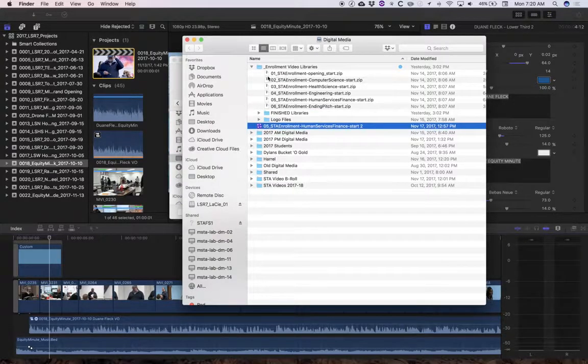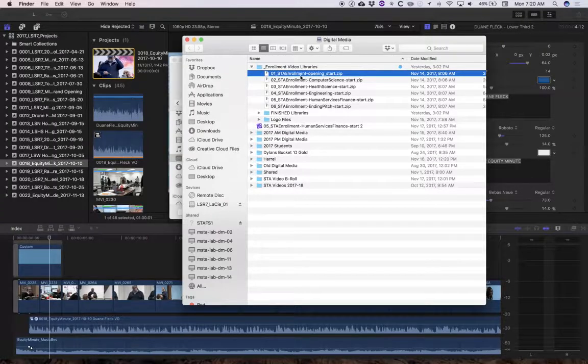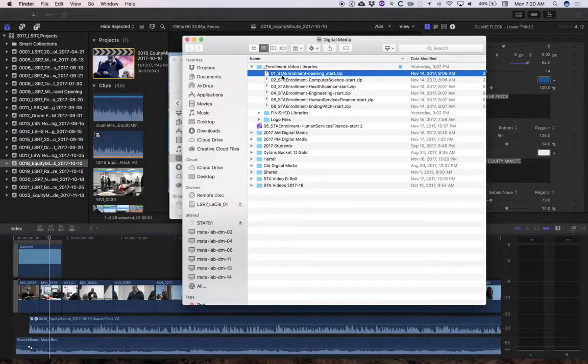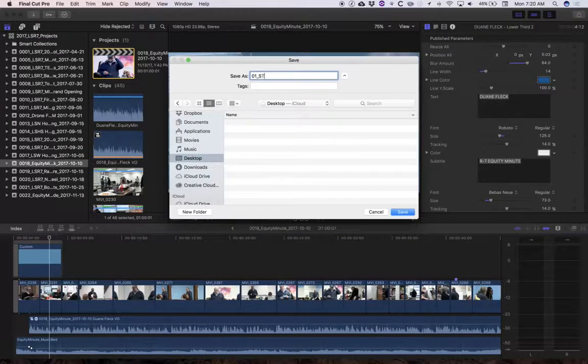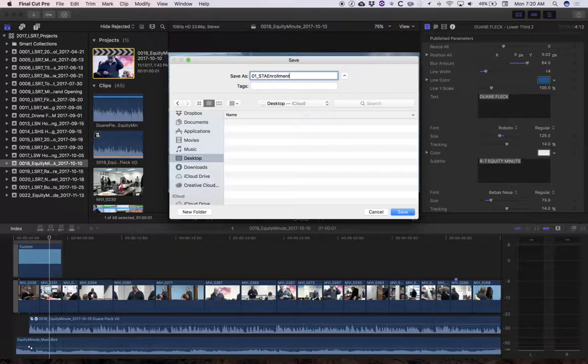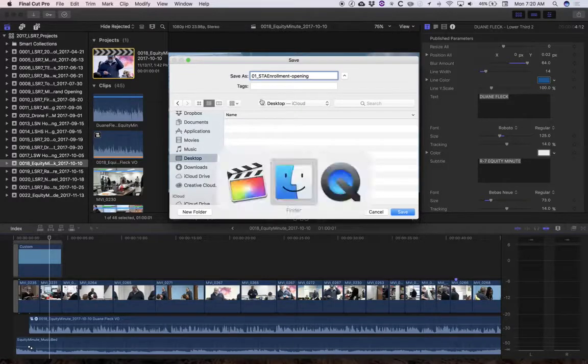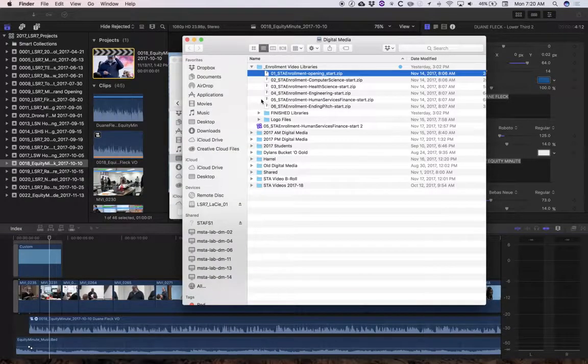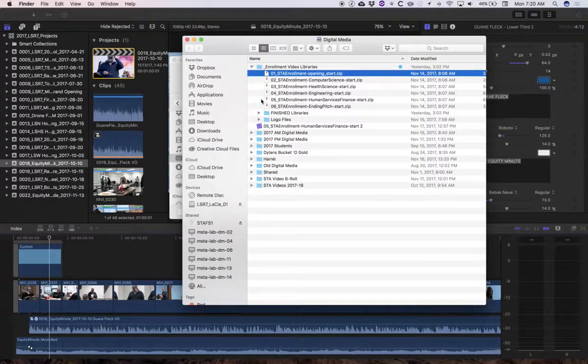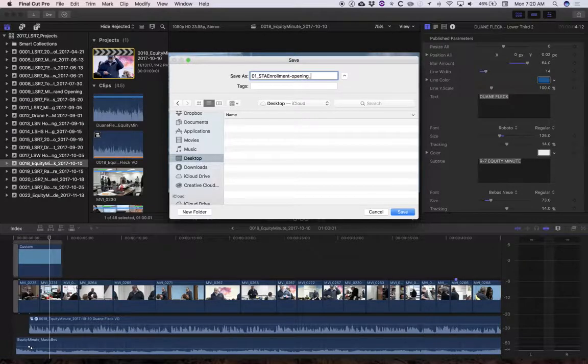And then I do want to double check this naming structure here. In fact I want to type that up. 01 STA enrollment opening with tab, command tab back over there, and then underscore end.